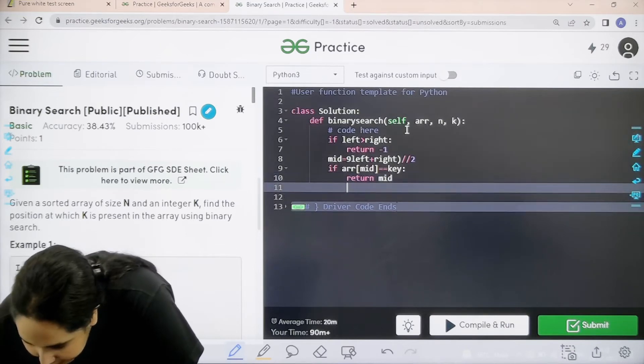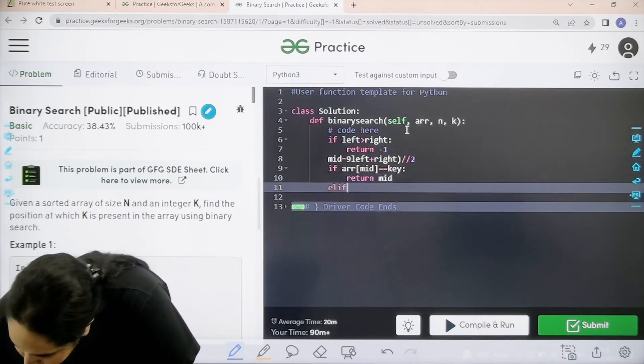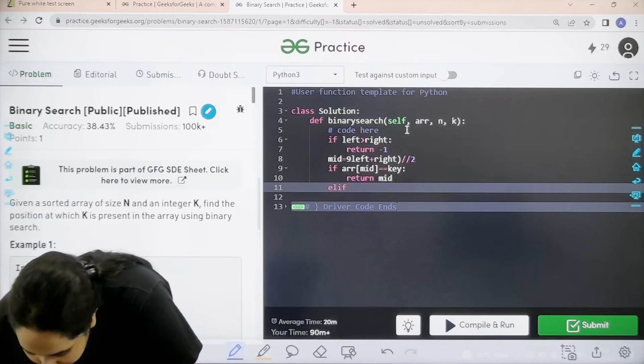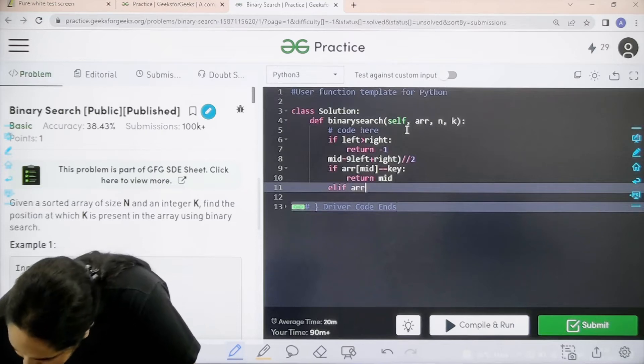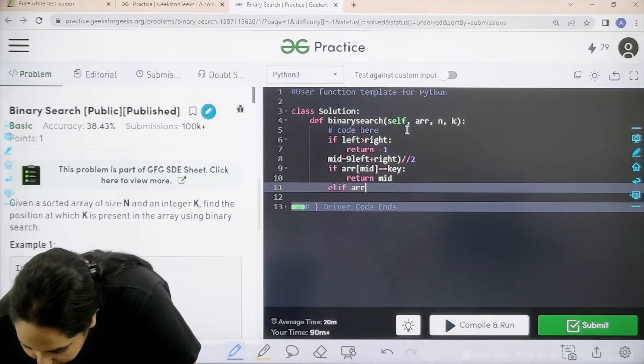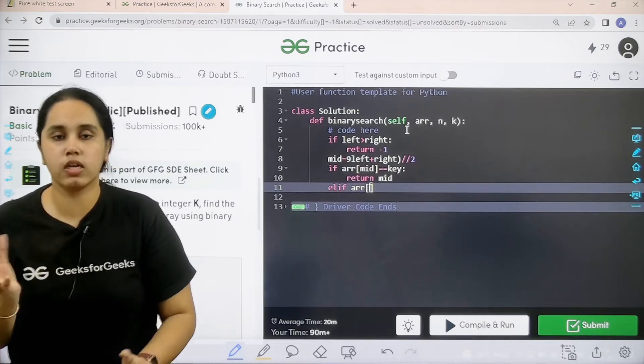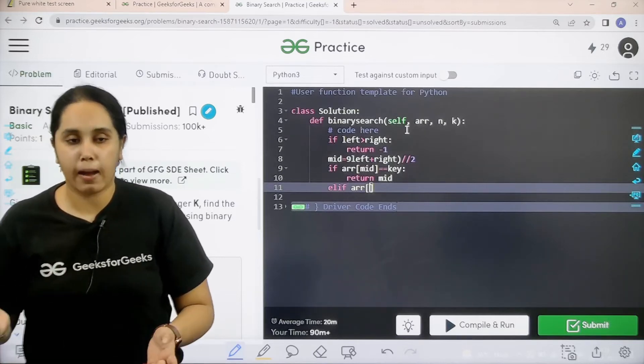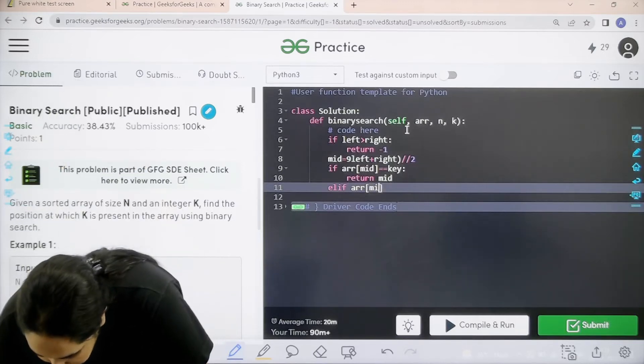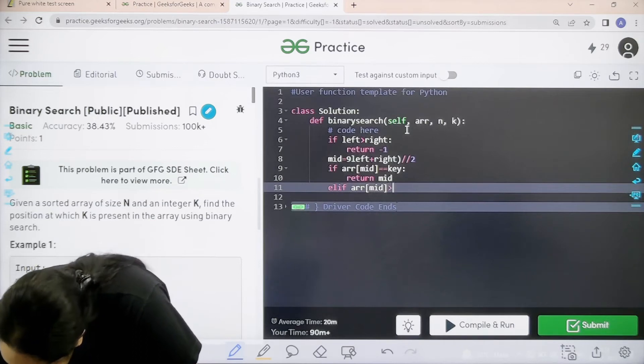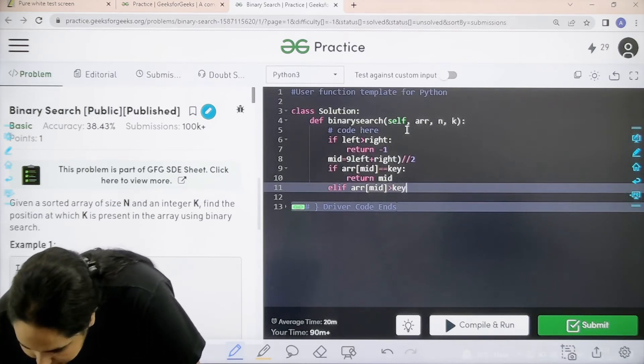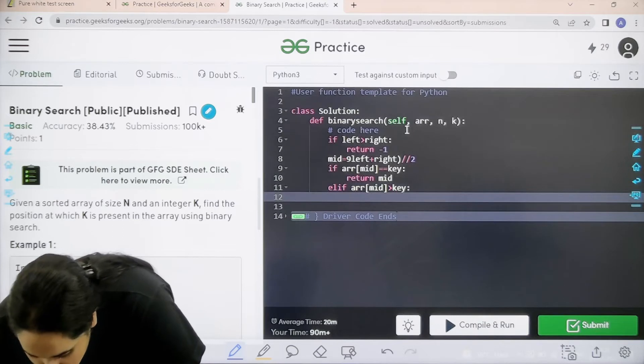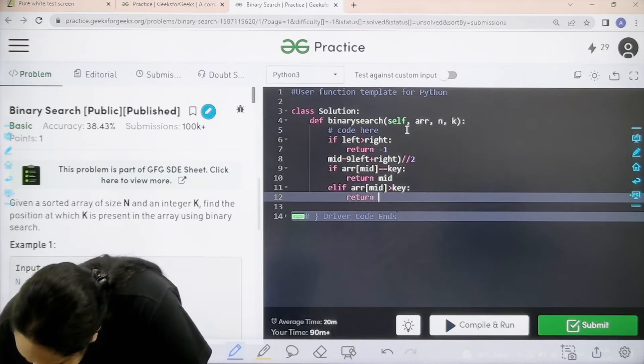Else, and it's not elif. Elif, if it's not true, then array, I need to compare if it's in the lower half or the upper half. So if mid is greater than the key, that means I need to go to the lower half. So return.